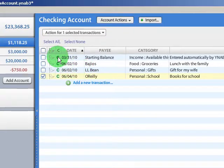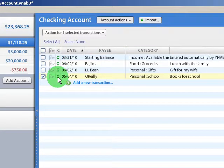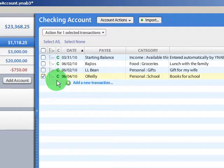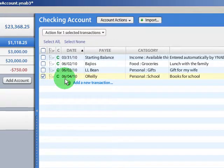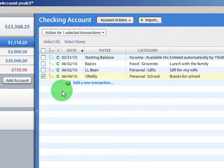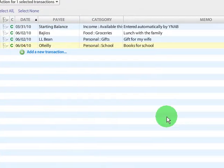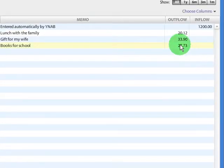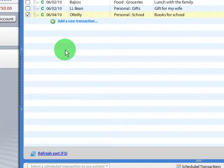Up here on your register, you'll see each transaction will either have a C or a U. If it has a C, that means the transaction has been cleared by your bank. You're seeing it in your bank account report or online. Once that is cleared, it's going to show up in the cleared balance. In other words, that transaction will affect the cleared balance.